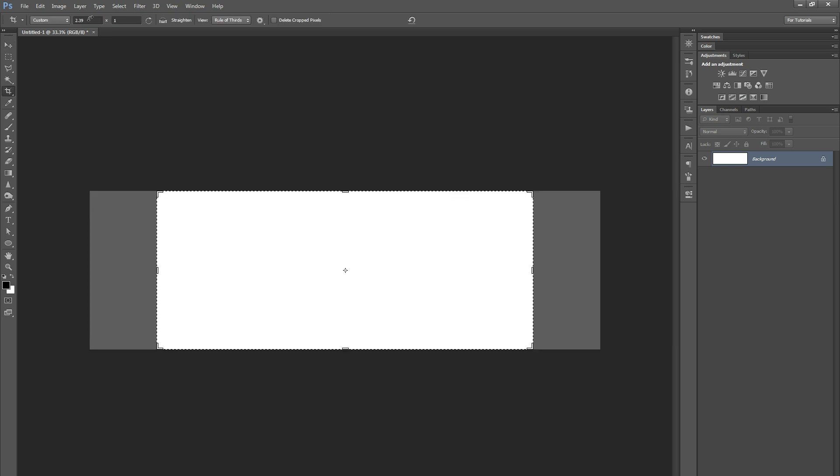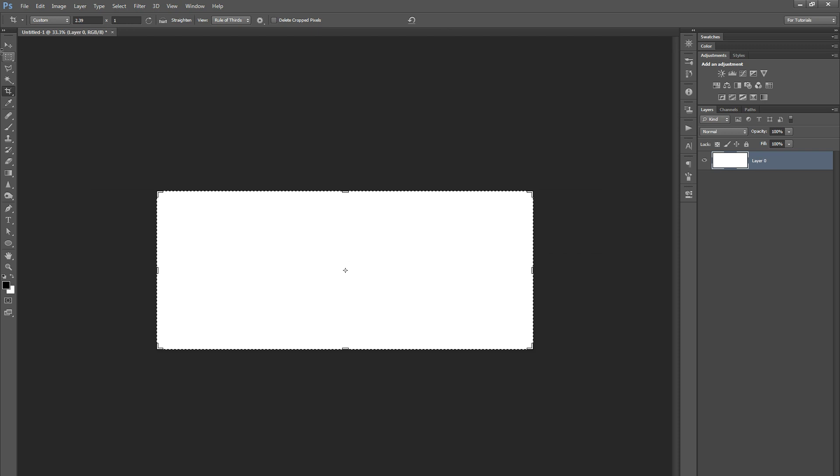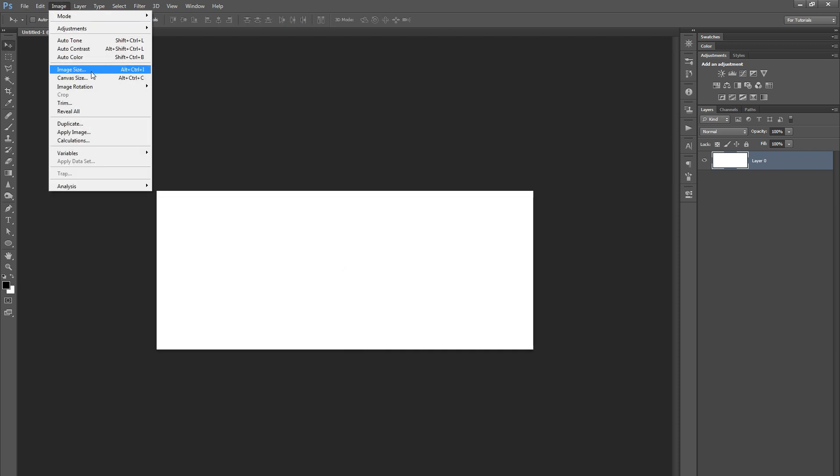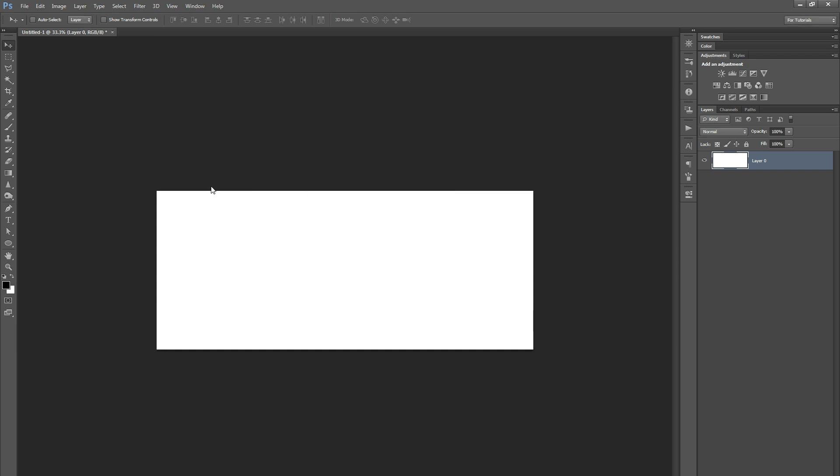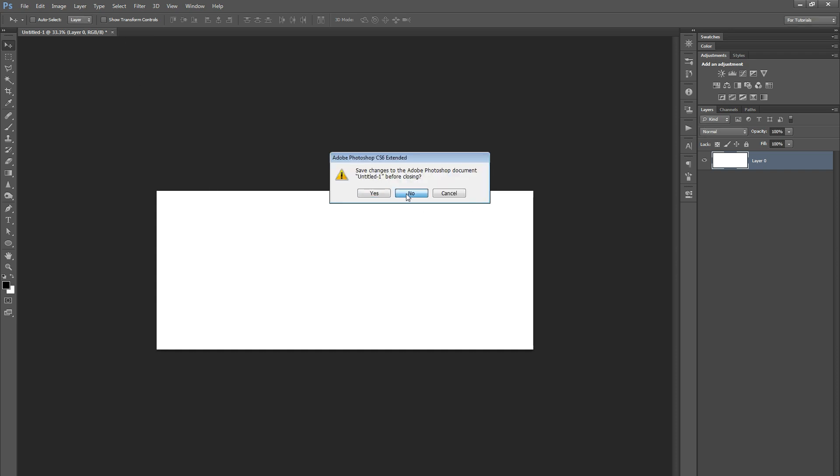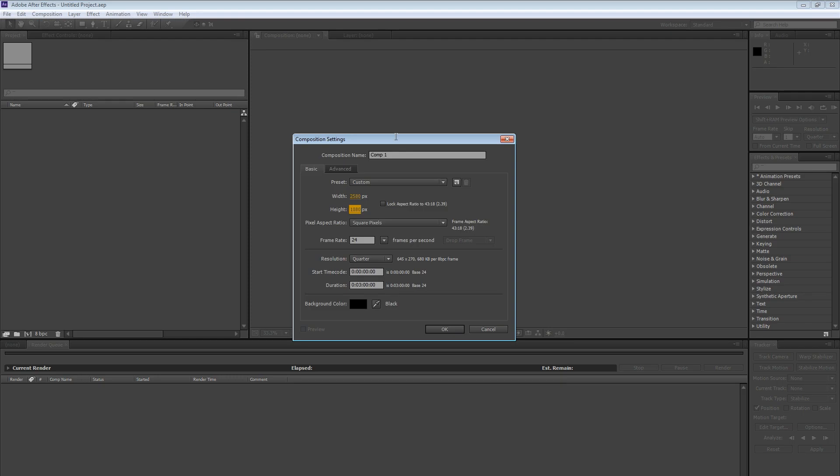So then I grabbed the crop tool, set to 2.39 by 1, and I just said, go ahead and crop this, and let's see what the size is. So I'm going to go back to image size, and you can see, 2582 to 1080. So I just rounded it down to the 2580 by 1080, and that was how I picked my frame size for using over here in Adobe After Effects.